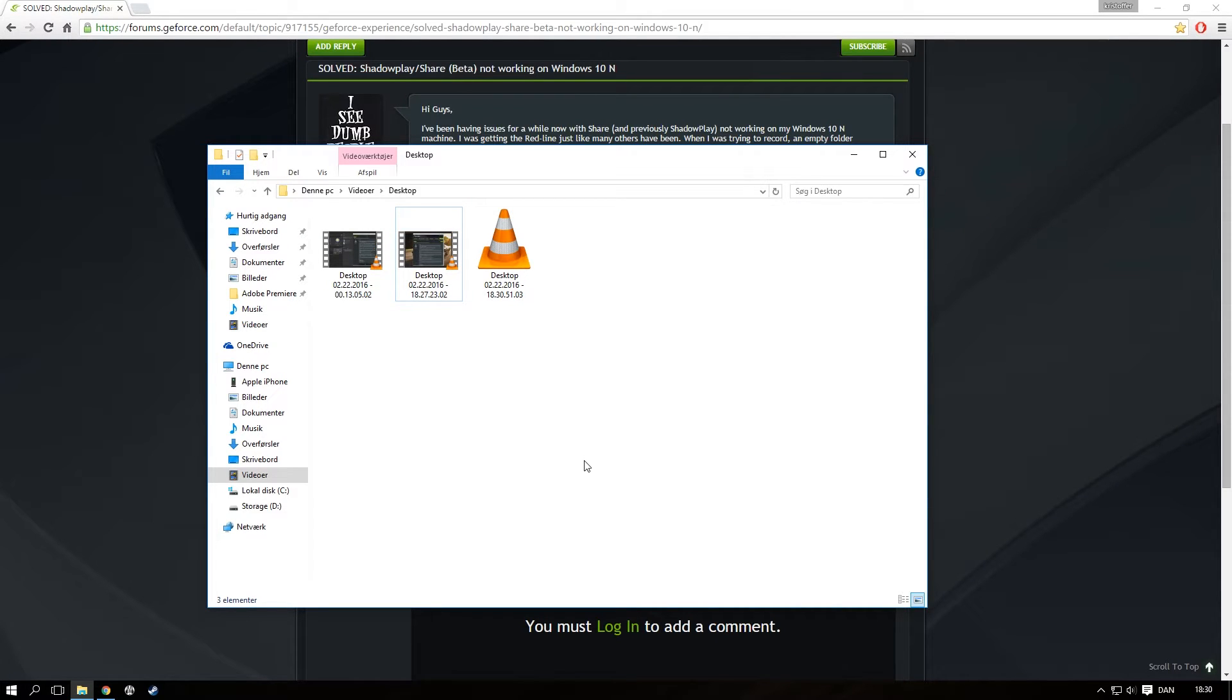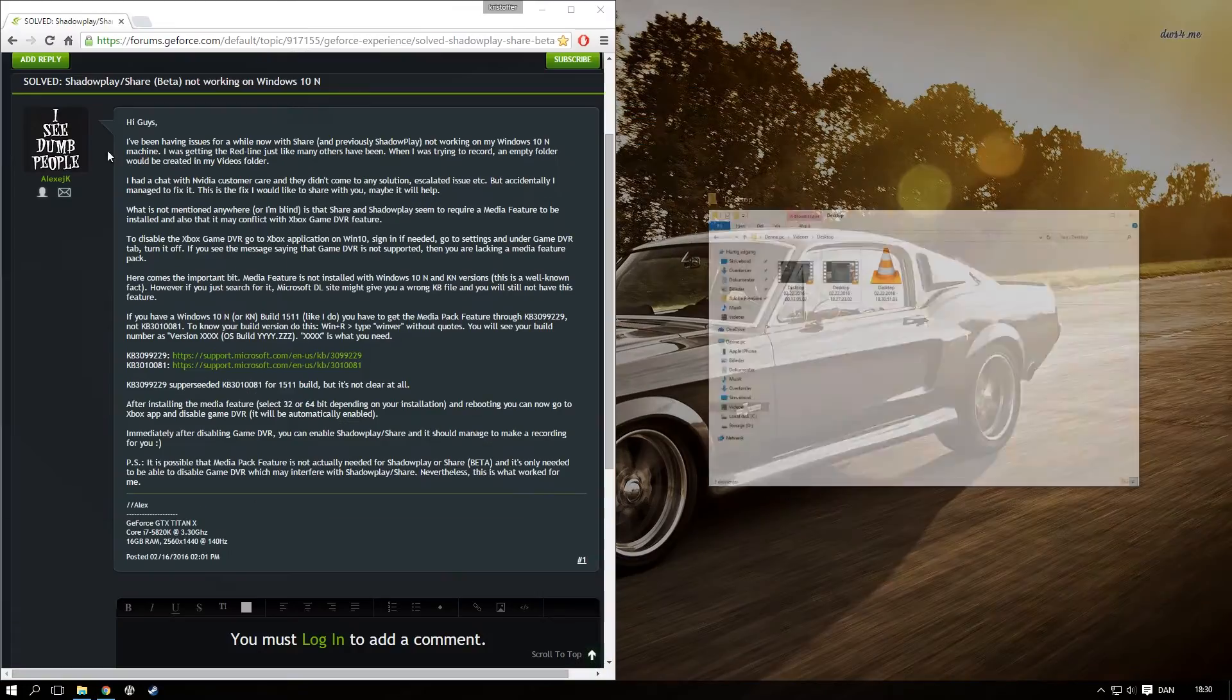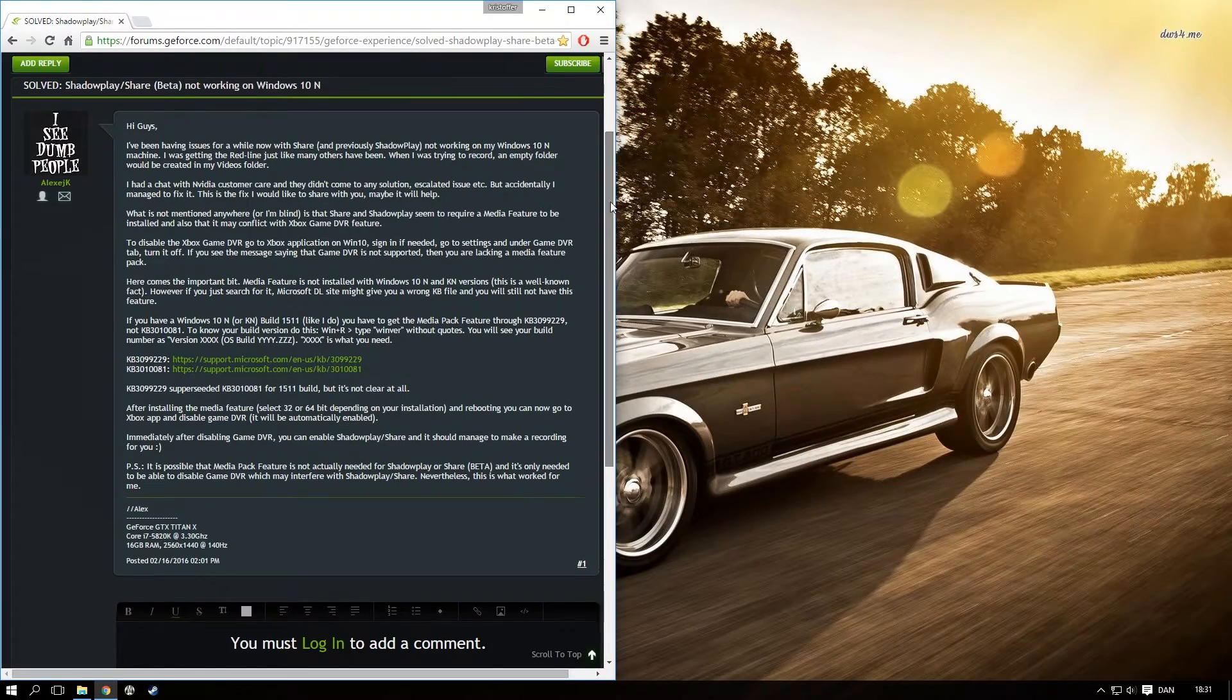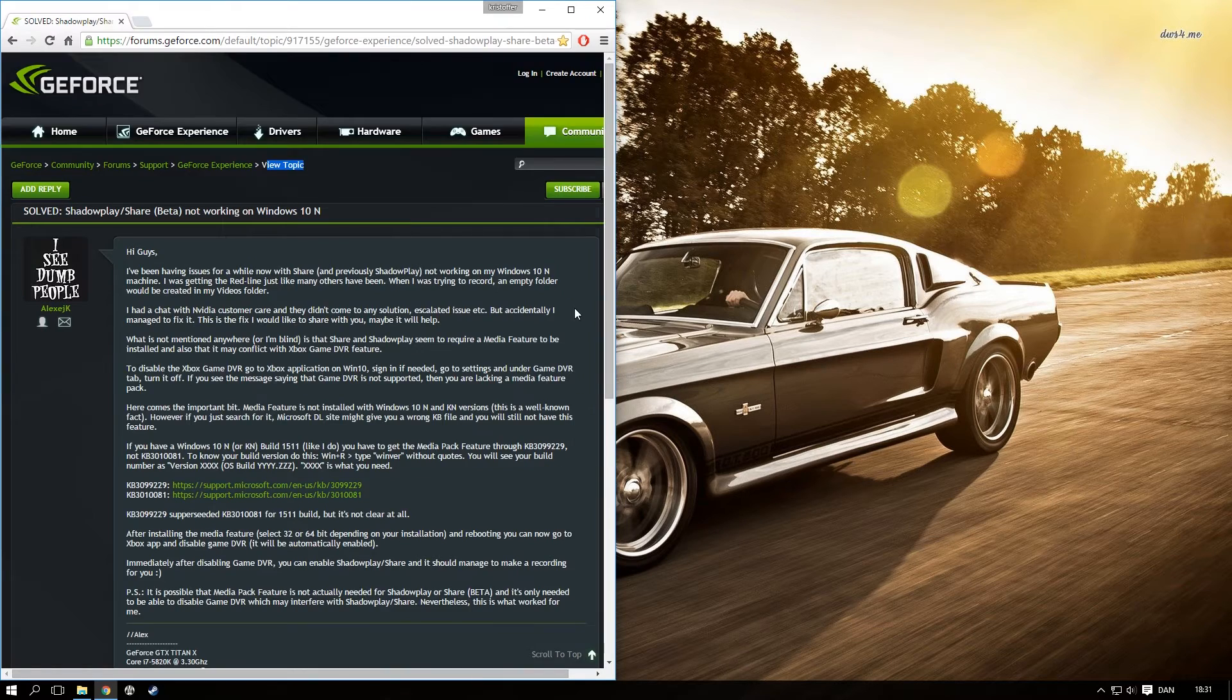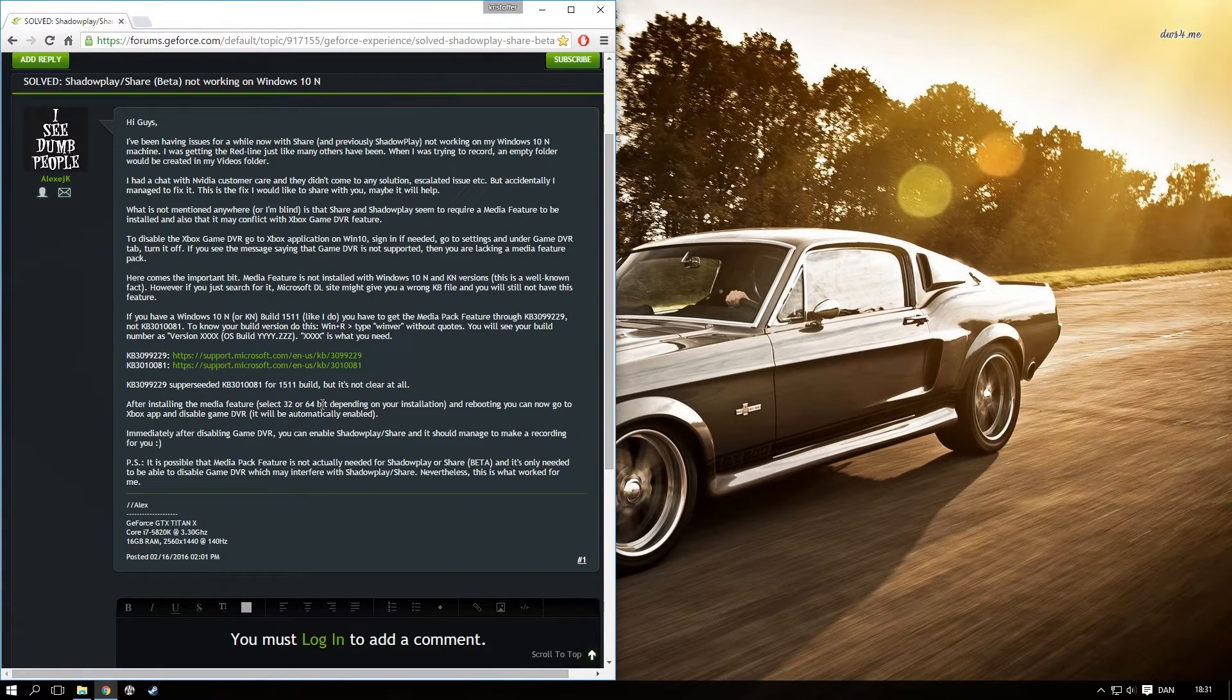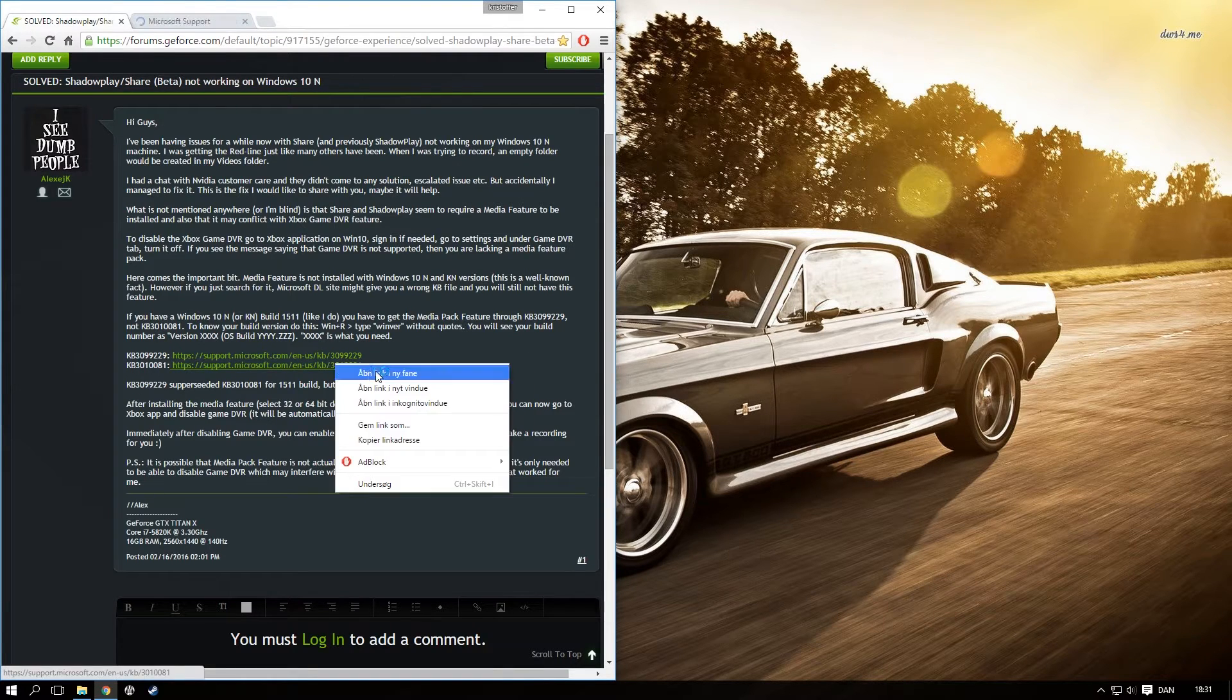Hello frustrated boys and girls who just upgraded to Windows 10. This guy made a topic on GeForce forum and he explained why it doesn't work, but it's pretty basic. All you need to do is click on those two links.